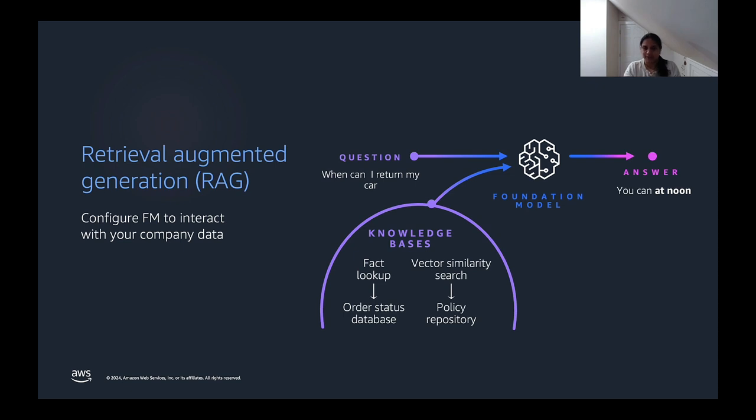The external policies store repository here can be in your vector database. And this architecture pattern is what we refer to as retrieval augmented generation, retrieving the relevant data from your policy store and augmenting this knowledge to the LLMs.